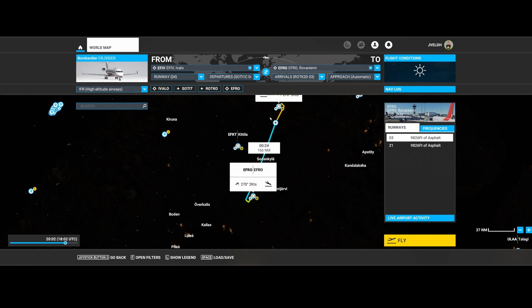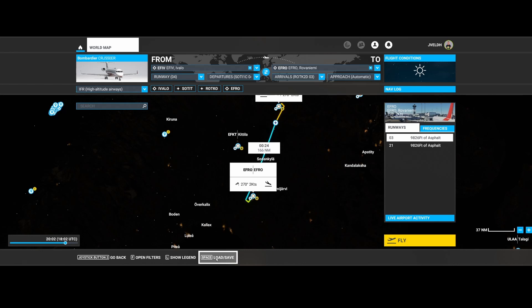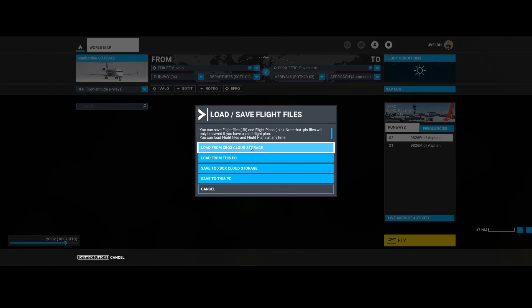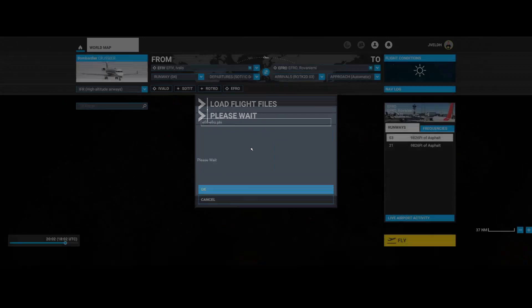The other advantage is that you can save all those flight plans which are really interesting on your Xbox storage. So if for some reason there's something wrong with your PC, you can simply scratch it, reinstall it, and then directly load the flight plans or the flights, because you saw that was also an option, by using the load from Xbox cloud storage option.